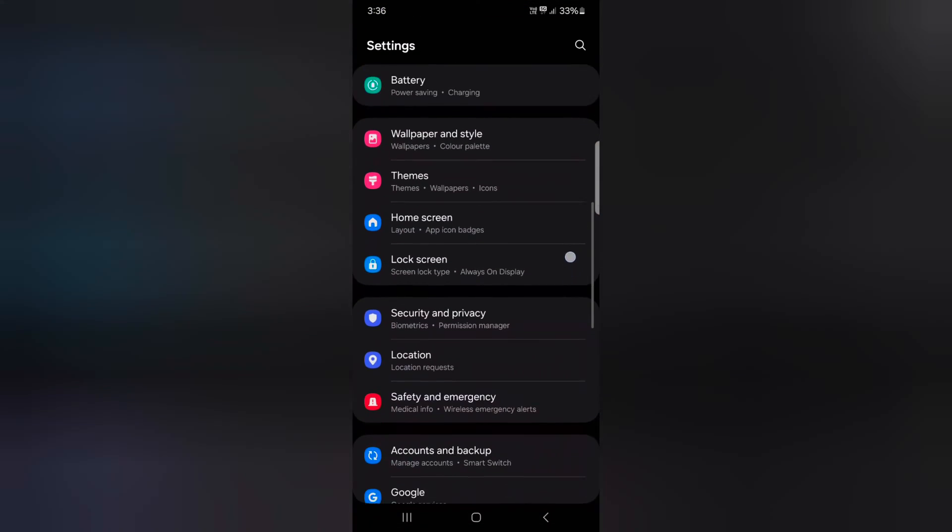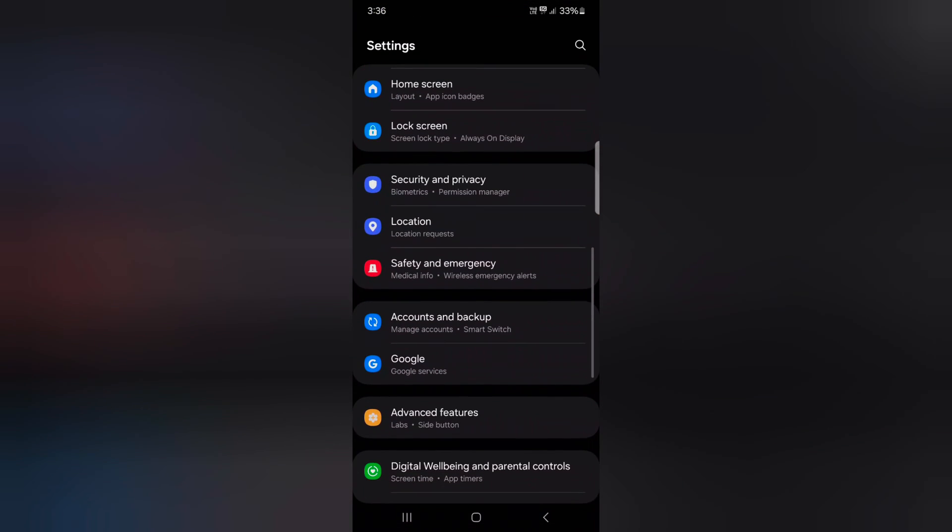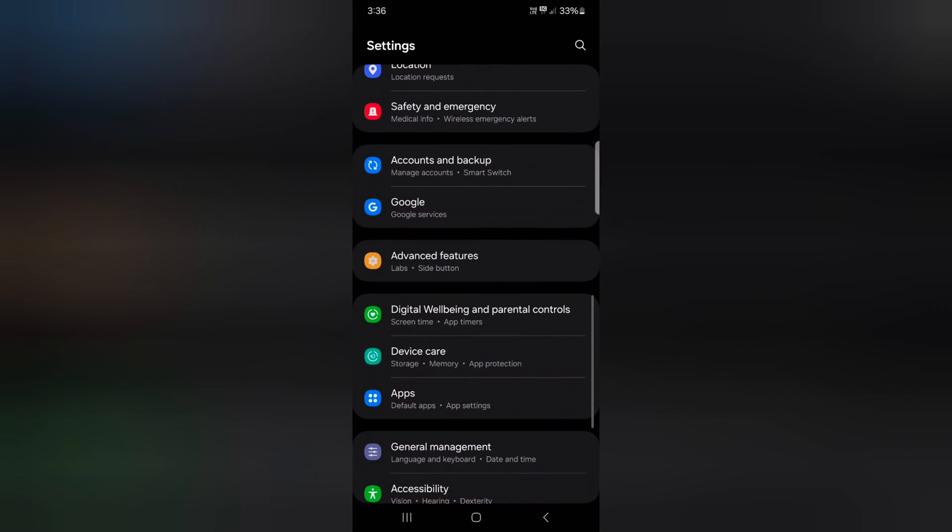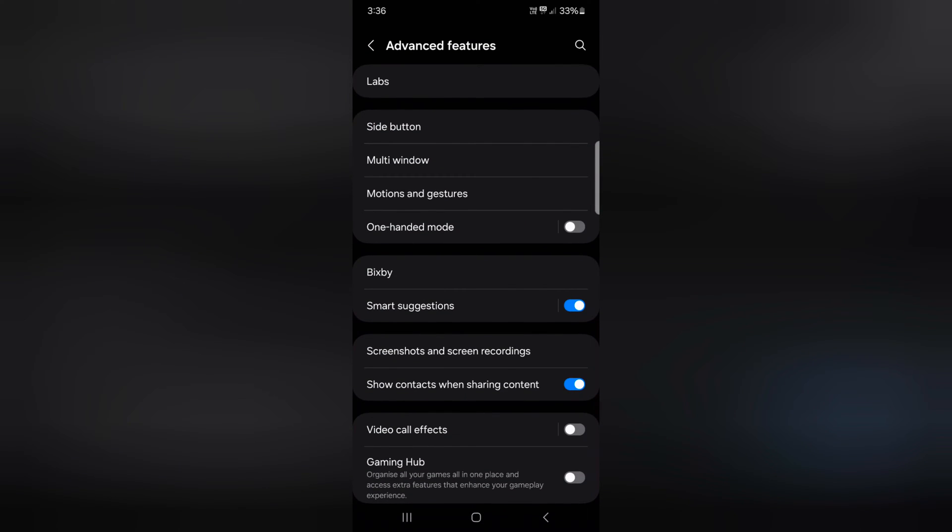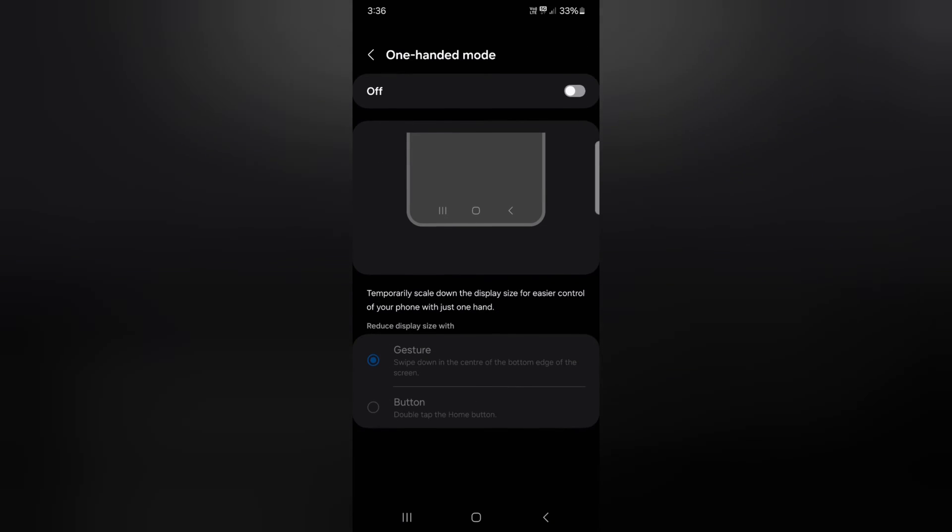Scroll down to Advanced Features and tap on it. Here you can see One-handed mode. Tap on it.